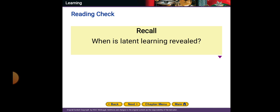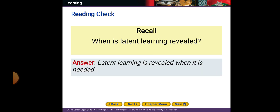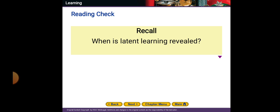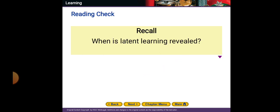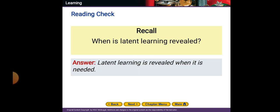Latent learning is revealed when it is needed. For example, if you are a woman and you have a baby without your parents' help, you will use latent learning. As a new parent, you will use it without asking people — some information will come to you by nature. That is latent learning revealed when it is needed.